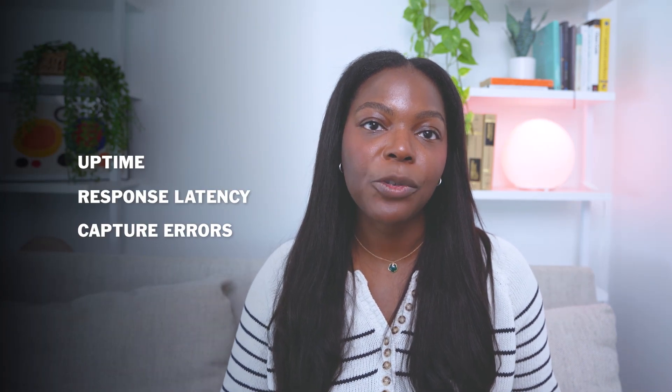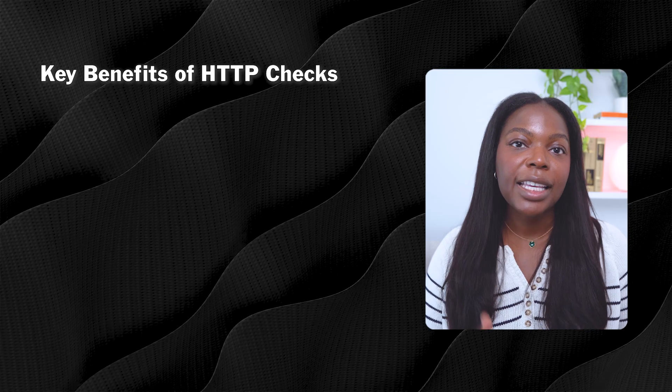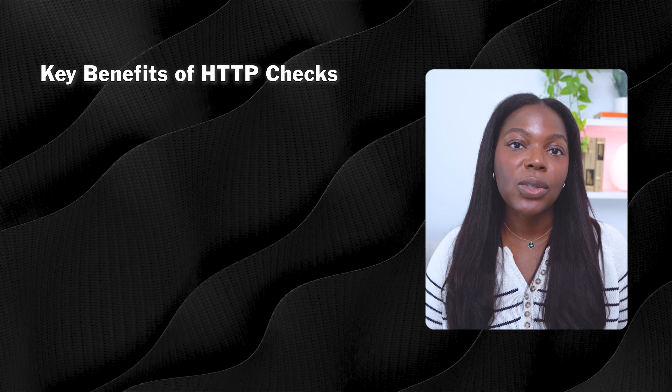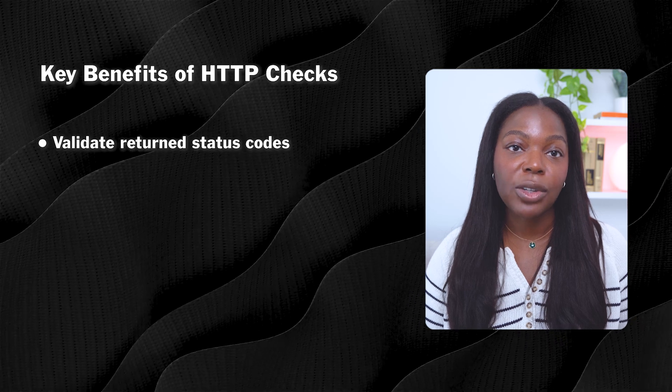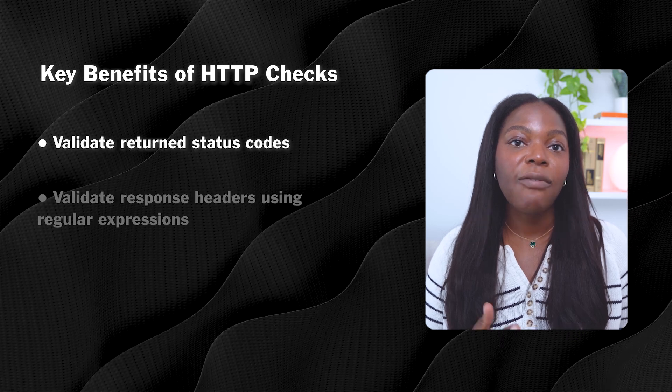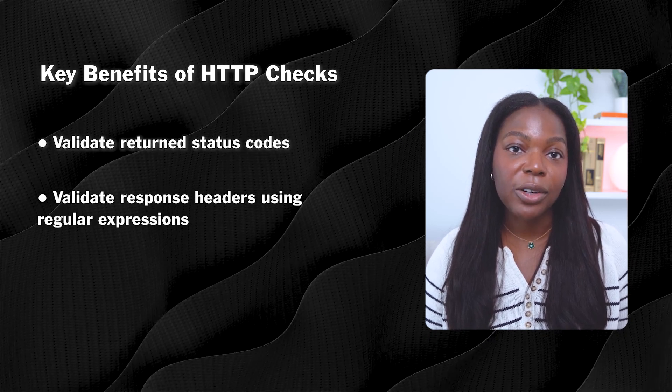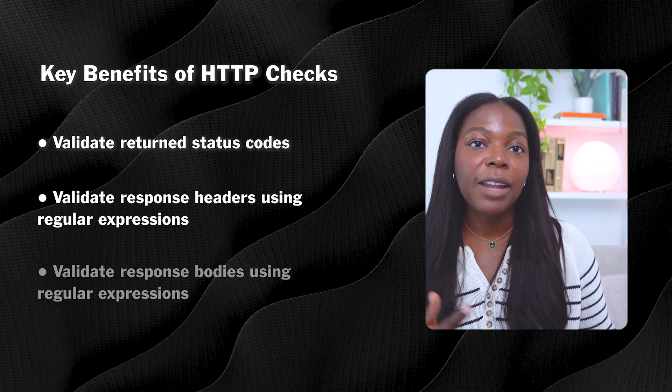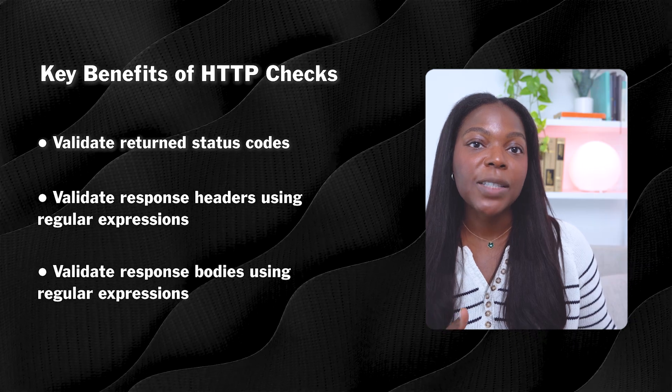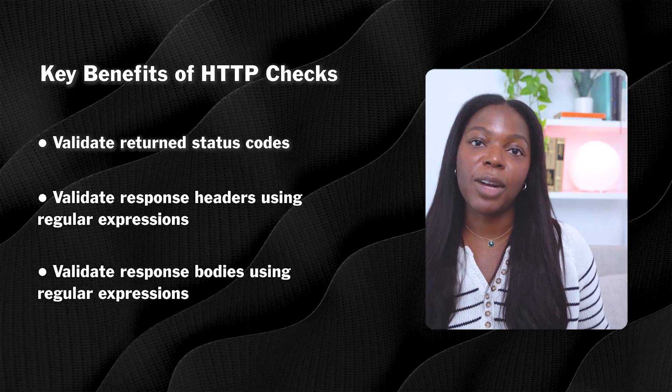With Grafana Cloud Synthetic Monitoring, you can send a request to an HTTP or HTTPS endpoint to measure uptime, track response latencies, and capture errors. These checks can be used to validate return status codes, validate response headers using regular expressions, and validate response bodies using regular expressions.